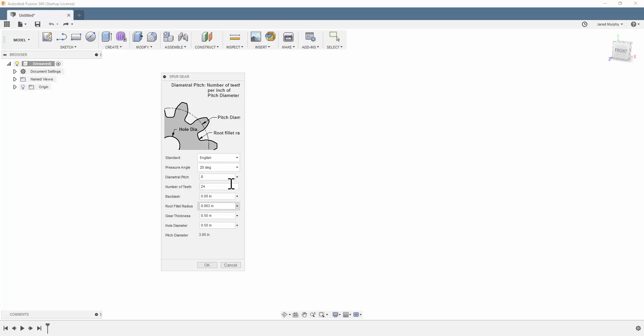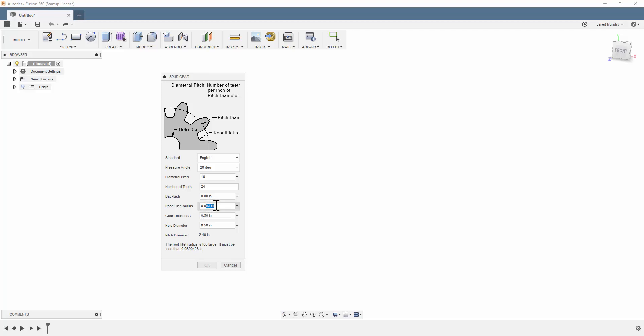So you can tweak this however you want. I'm going to put this in at 10, and you're going to see that it tells me that this root fillet radius is too large. That's going to be the little radius right here. So what I'm going to do is bump that down to a number within the range that it tells me there, which 0.05 will suffice.